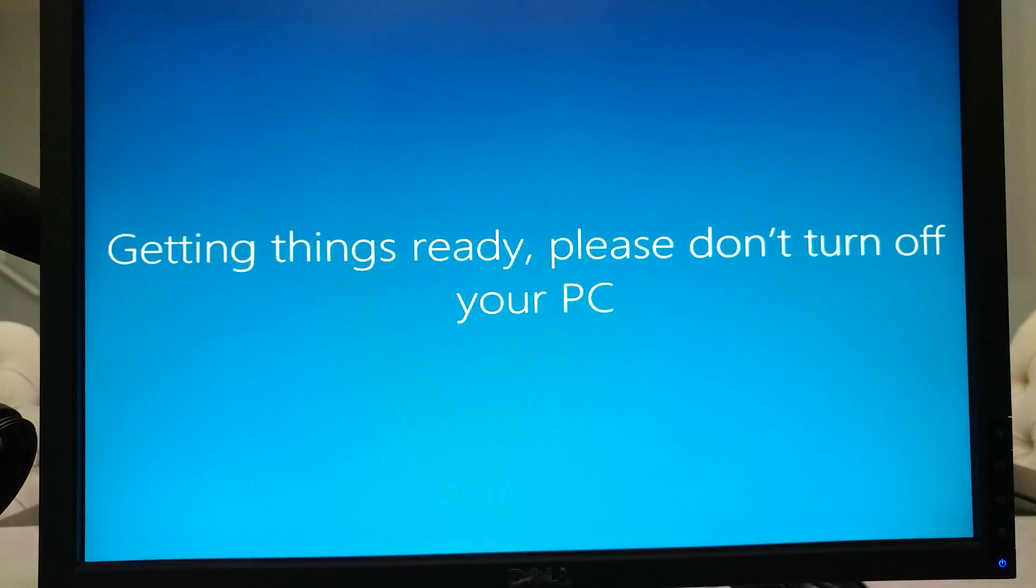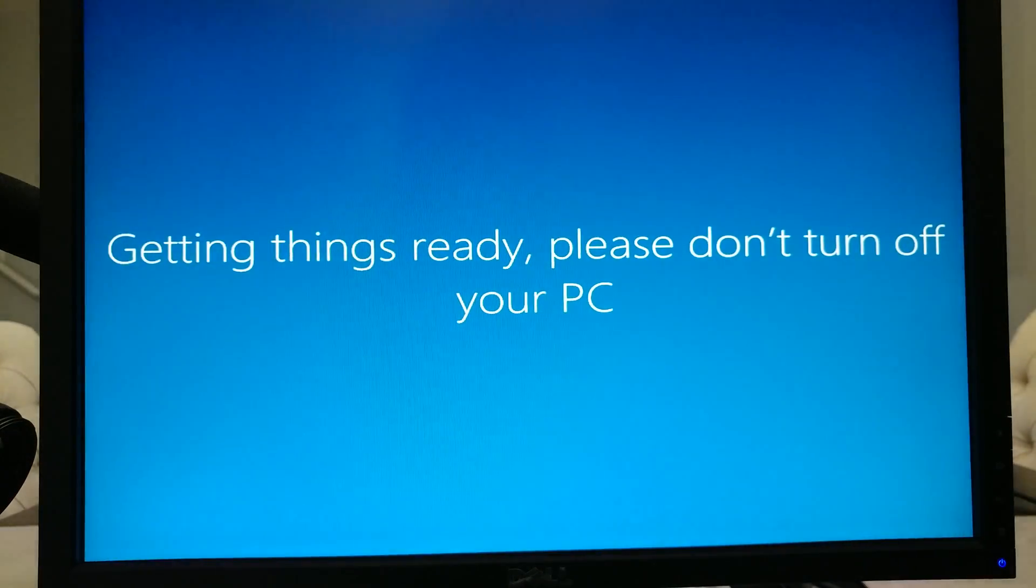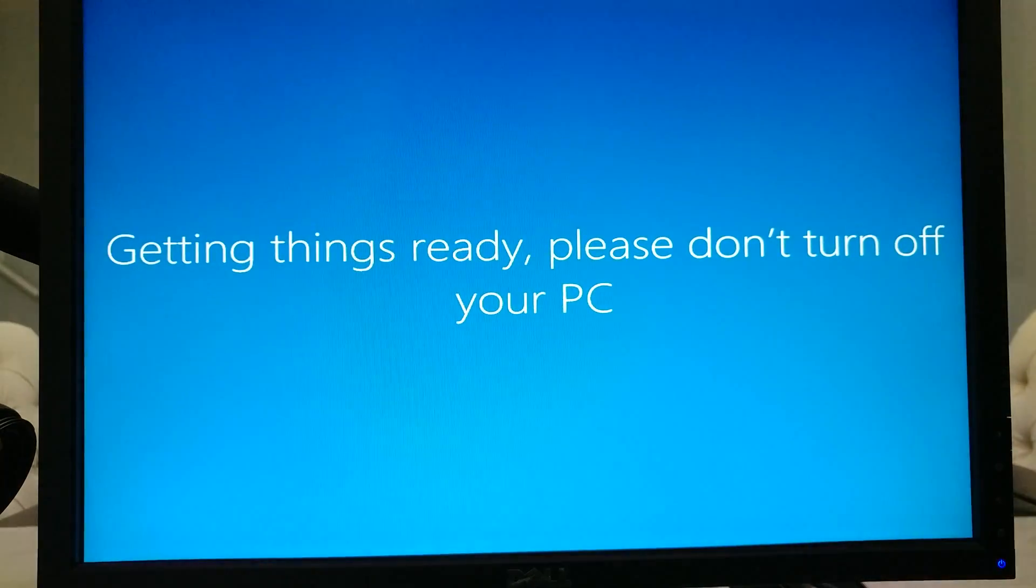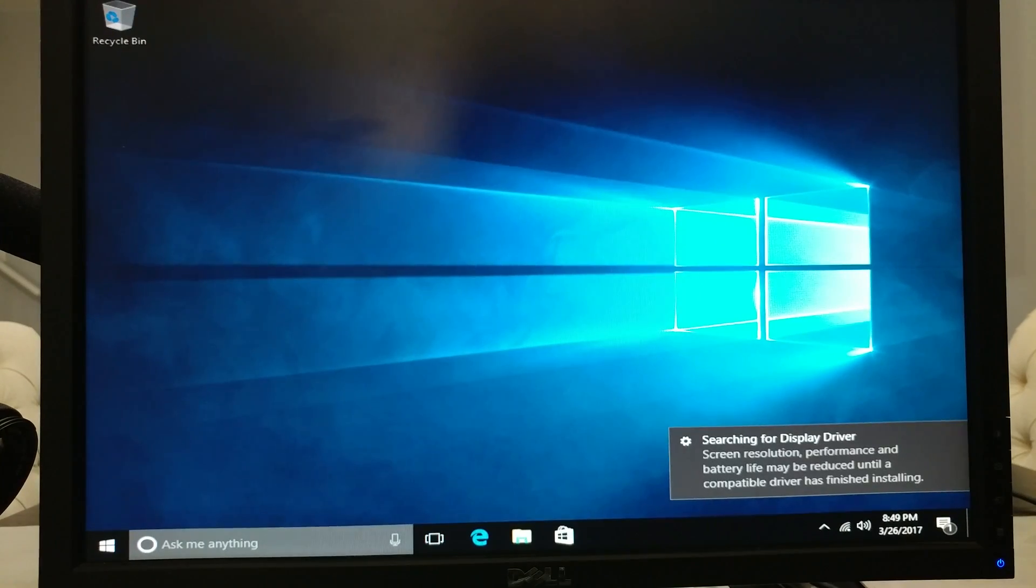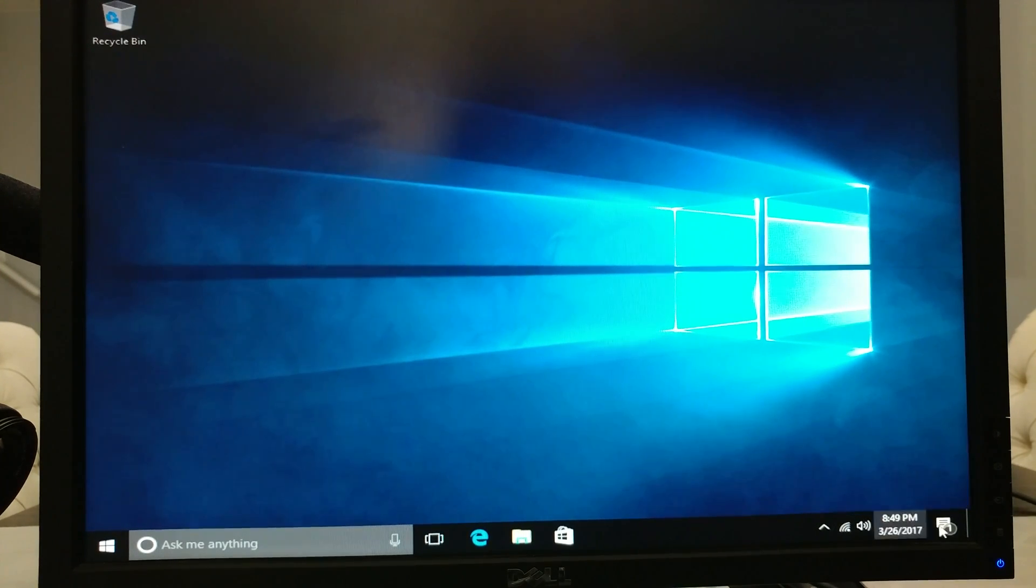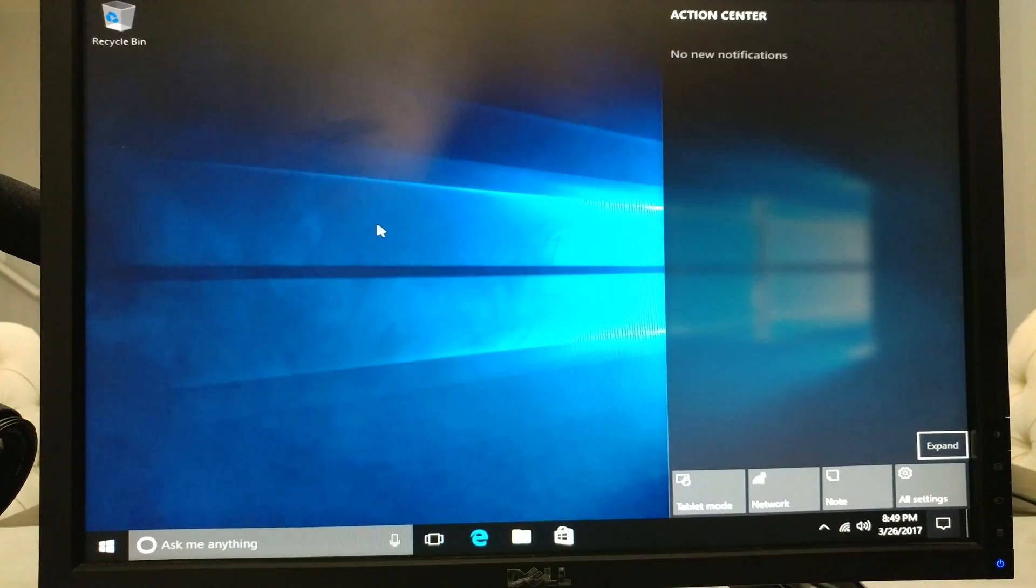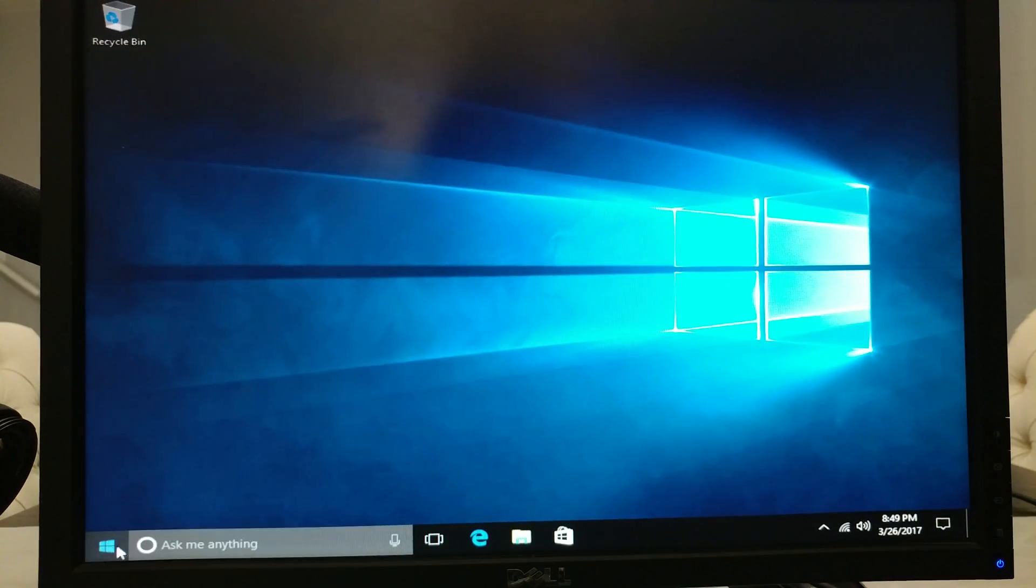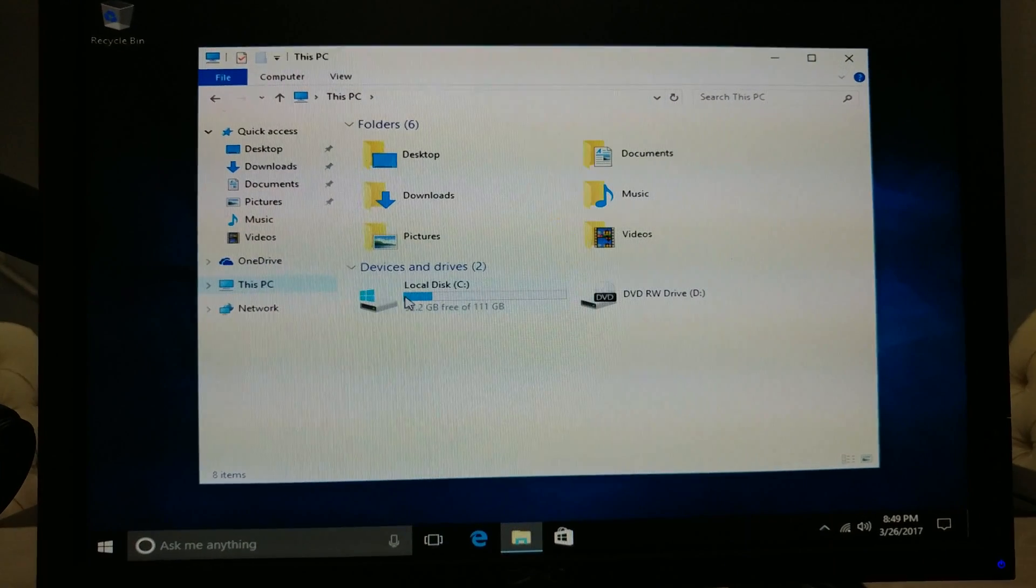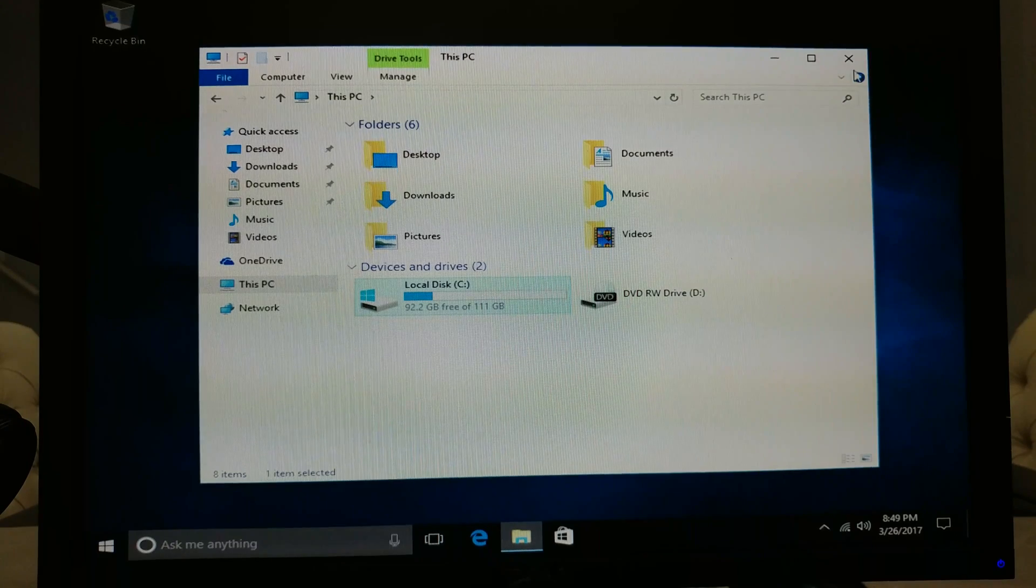Might be obvious, but don't turn off your PC. Alright, so now we're booted into Windows 10. Windows is gonna start installing updates and all that. Right now we don't even have a graphics driver, but let's go to our file explorer. Right now we only see our local disk C which is running the operating system.